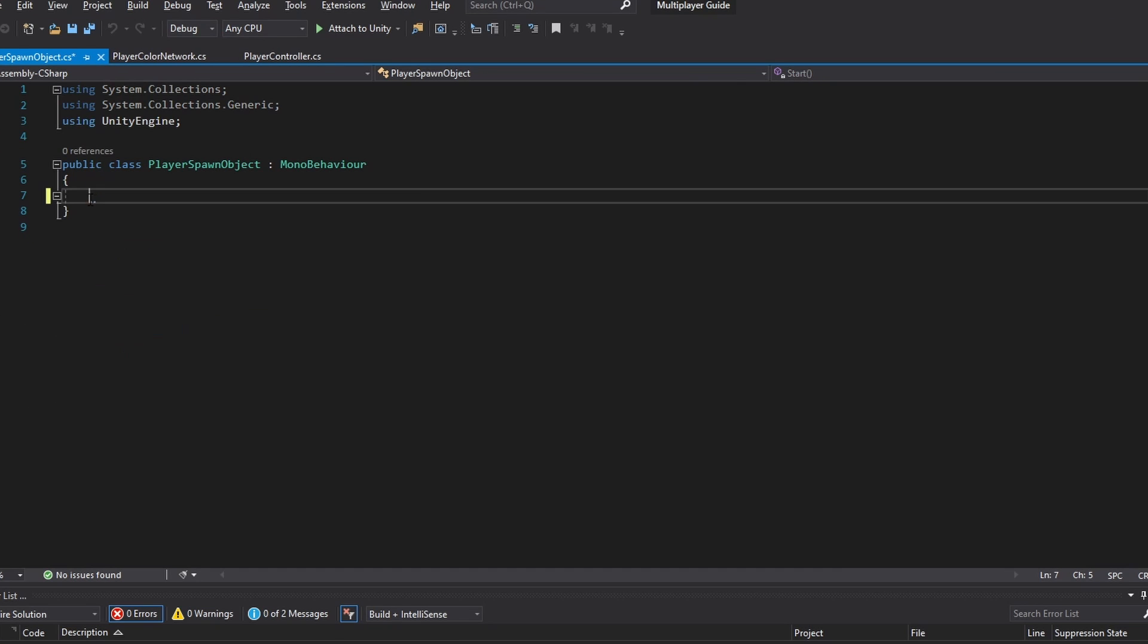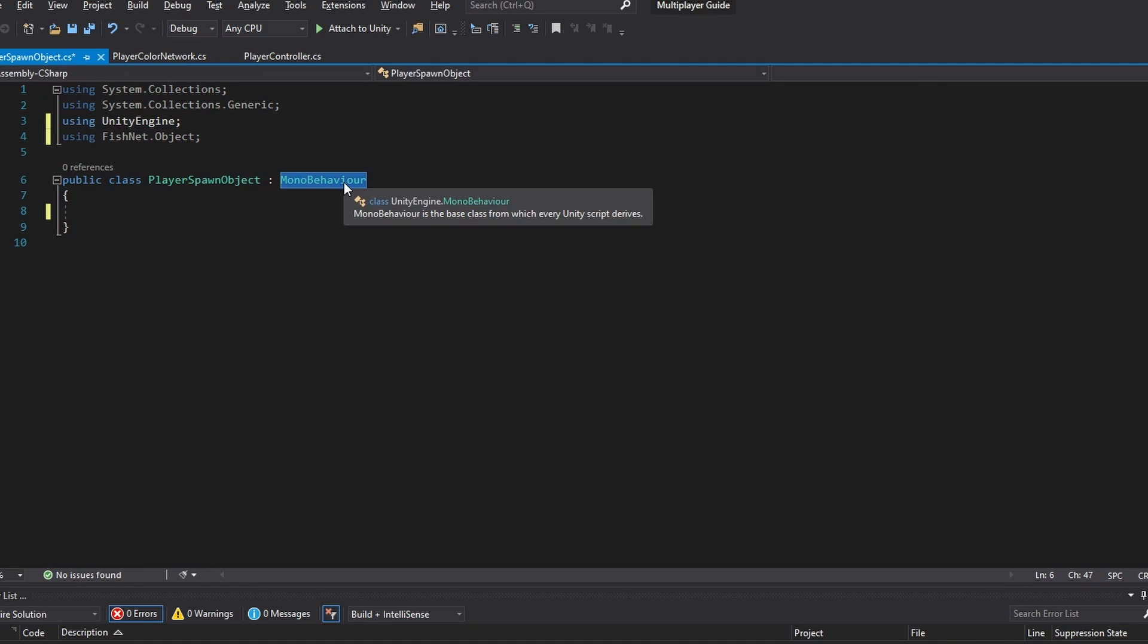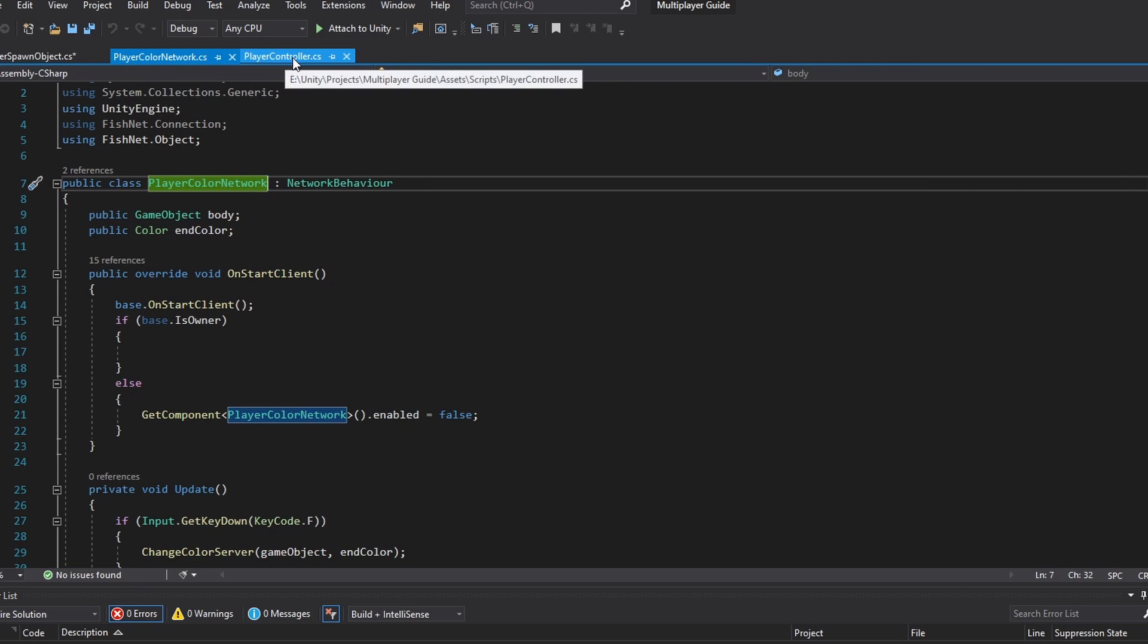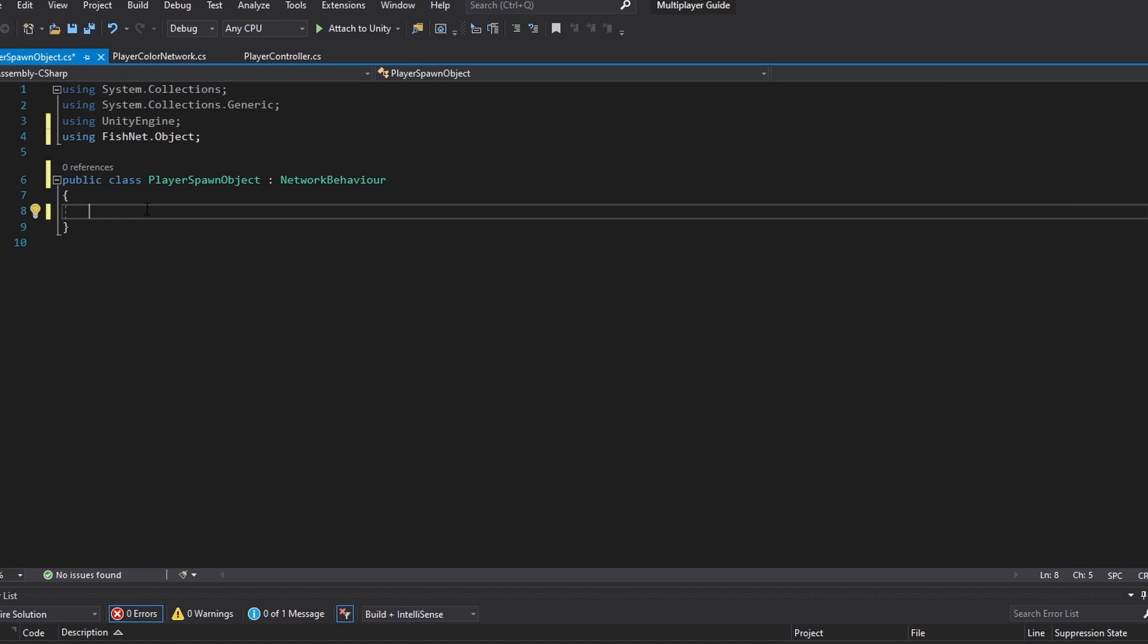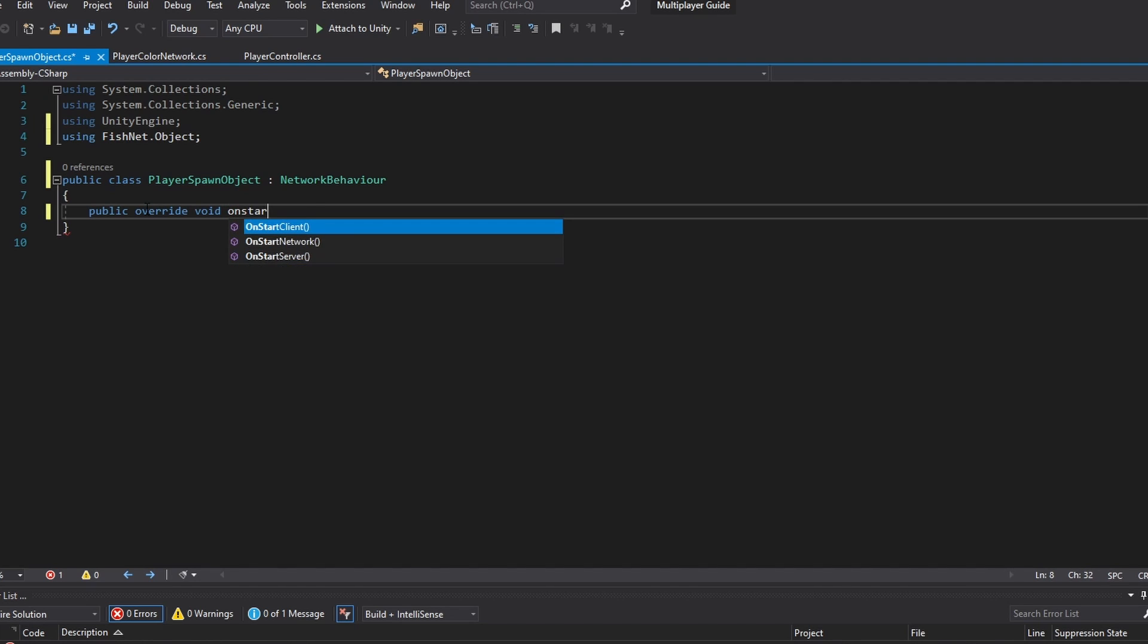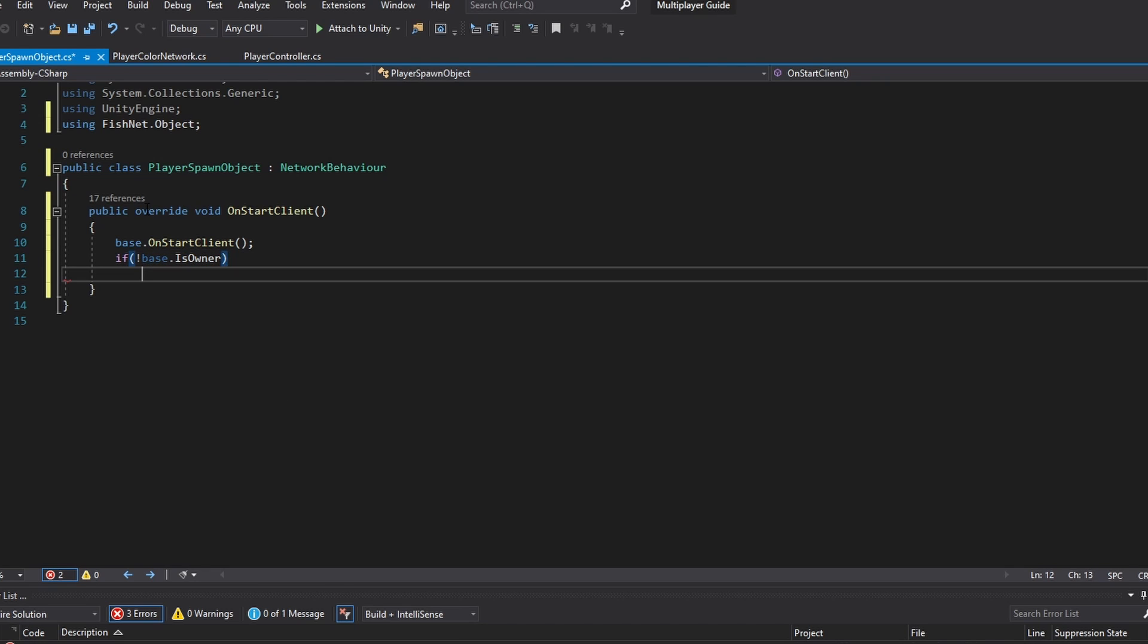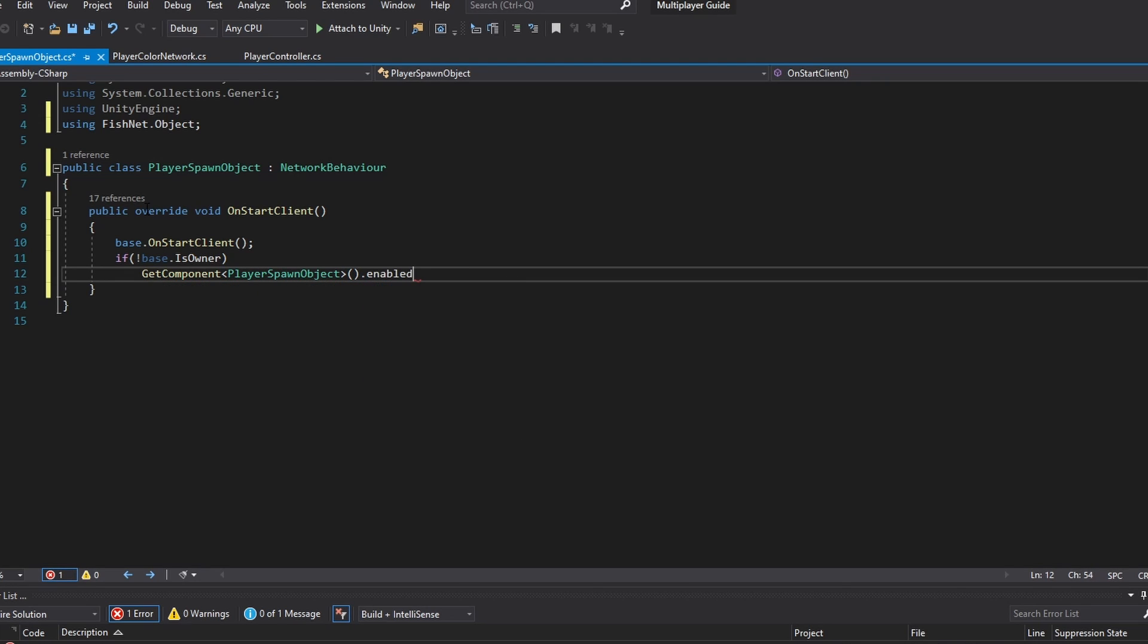In here we're going to need some basic setup as per usual. So we're going to be using FishNet.Object and we're also going to be making the script into a NetworkBehavior. Now as in our other scripts as well, both with the calling network and the player controller, we need to disable the script for all the other players because we only want it to be active on our local player. So we are going to make a public override void OnStartClient, and in here we're just going to run an if statement saying base.IsOwner, which basically means if we're not the owner of the script we want to disable it. So I'm going to GetComponent PlayerSpawnObject.enabled equals false.